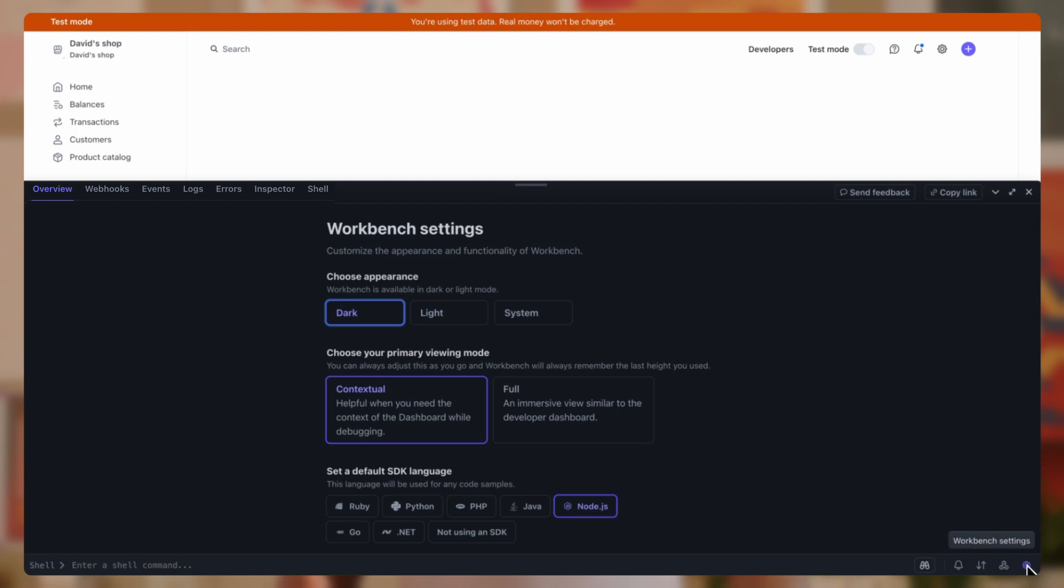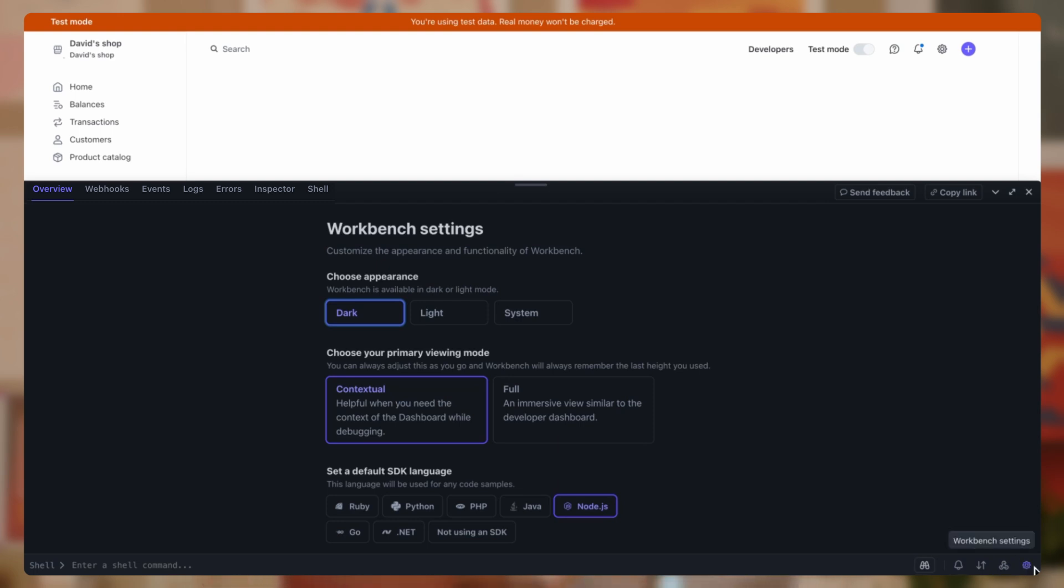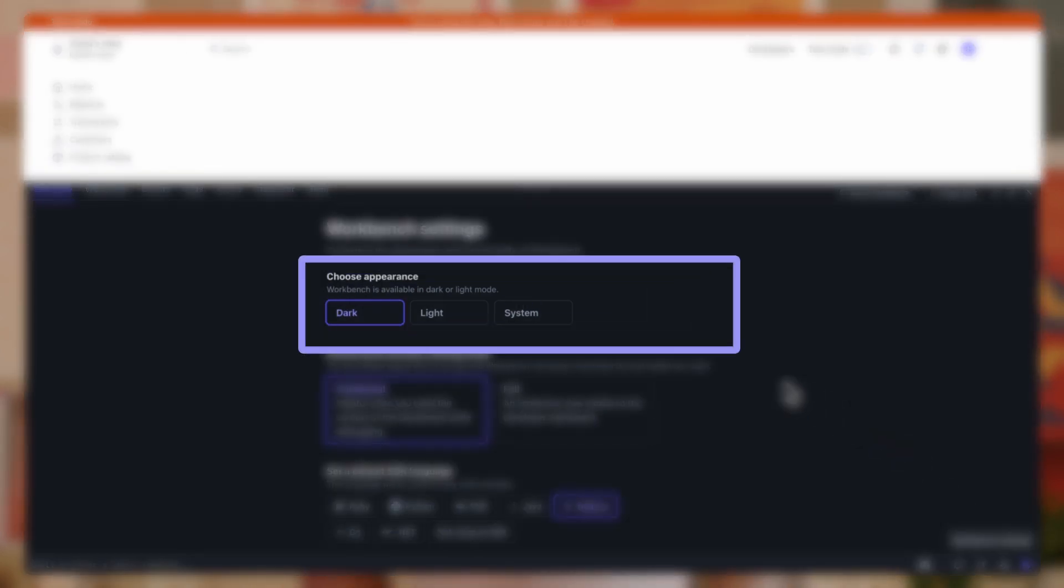To customize Workbench, click on the gear icon in the lower right-hand corner to bring up the settings page. Alternatively, you can navigate to the link in the description. You'll see three customizable settings.